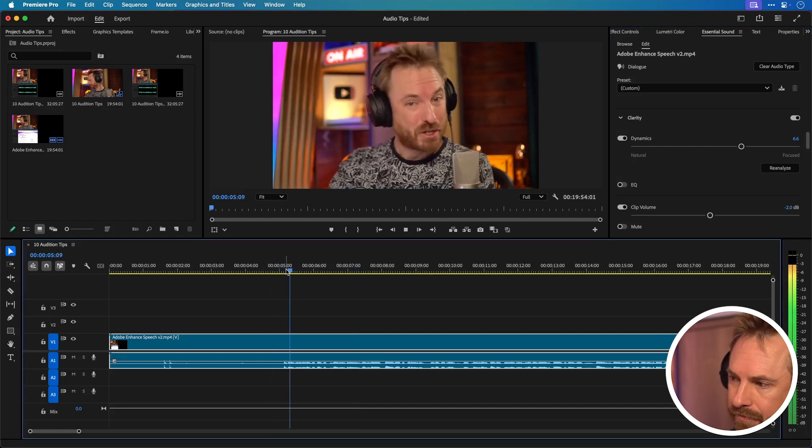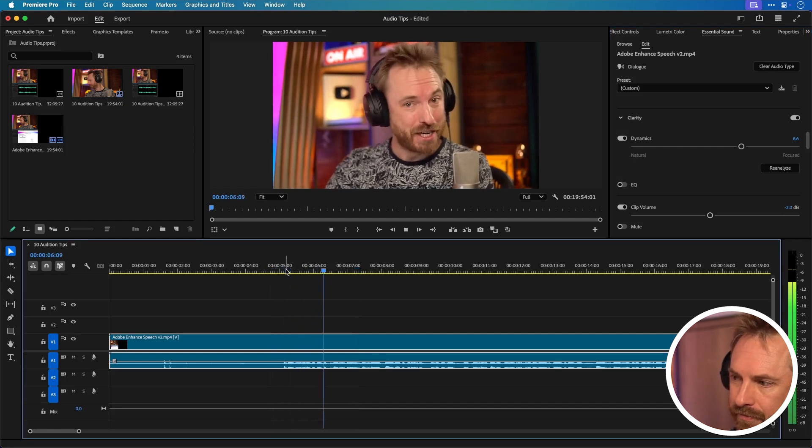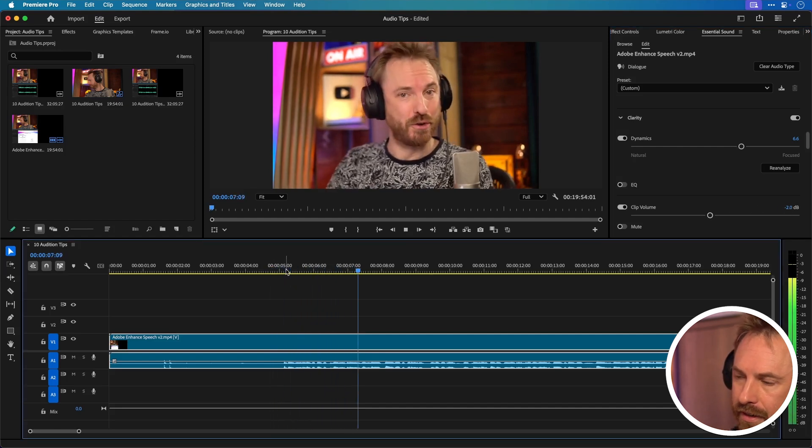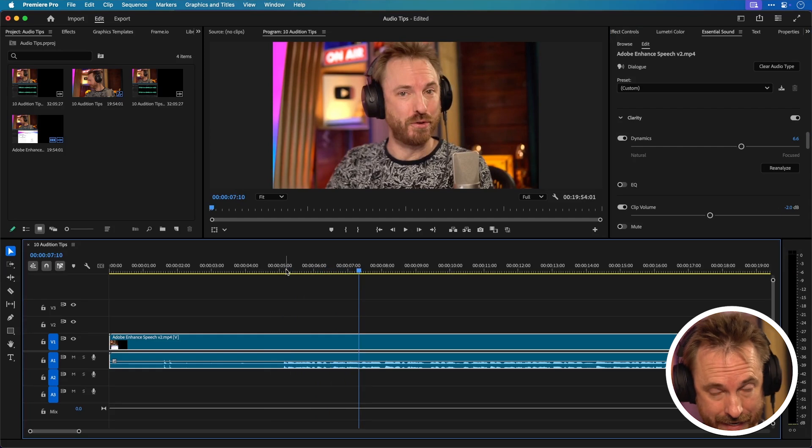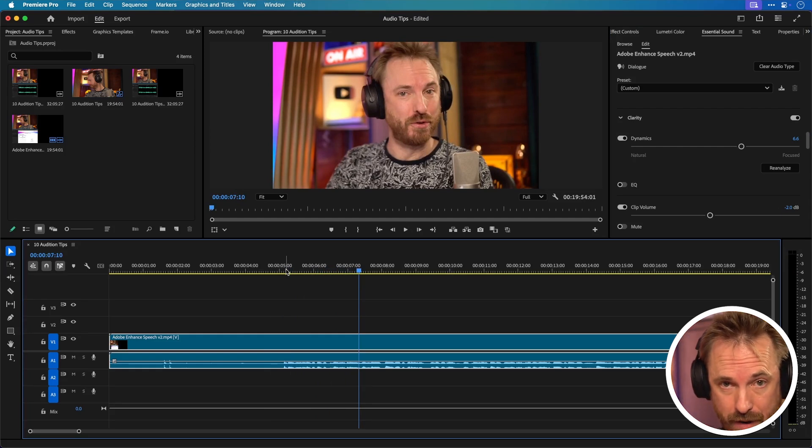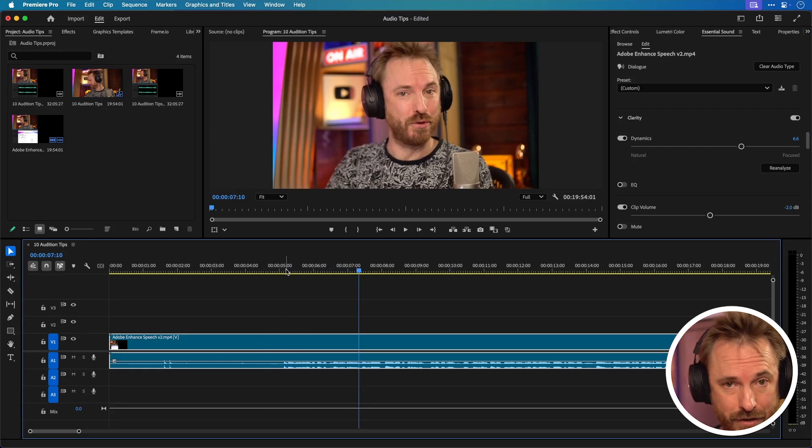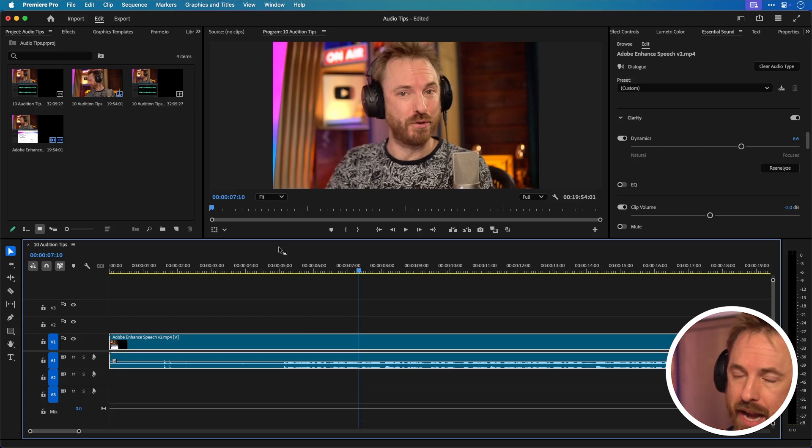Let's play back. And now we're hitting under 0 dB so we're not clipping and we're getting a more consistent volume level thanks to dynamics.